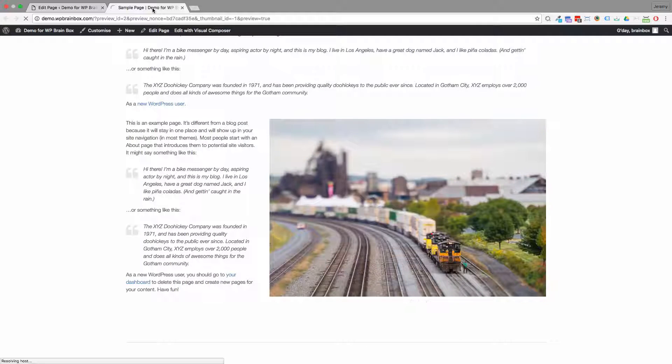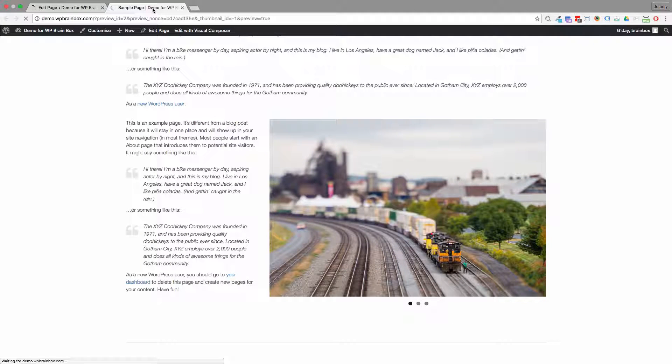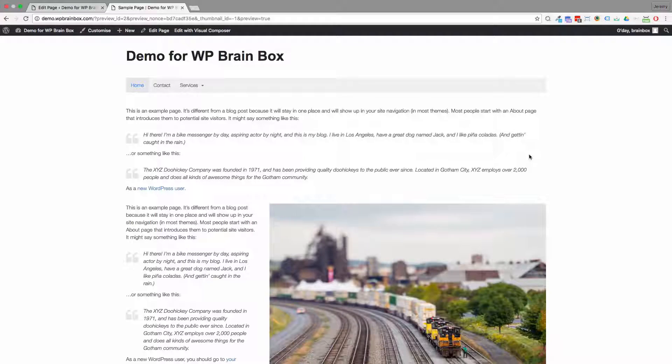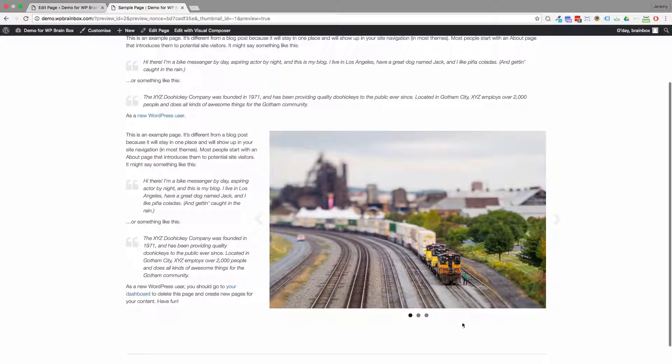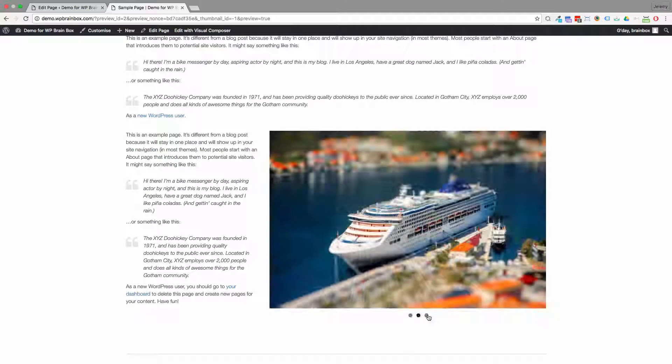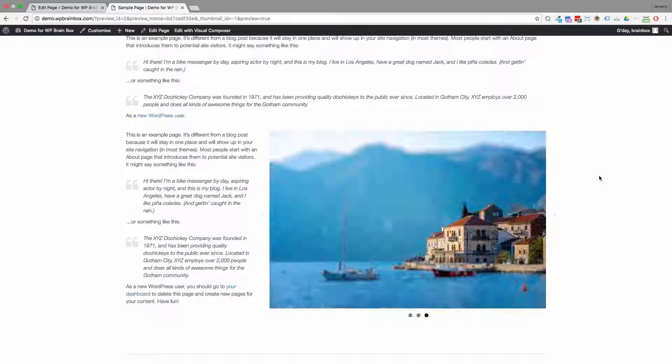Preview. And now we've got our slider. And you can manually progress like that.